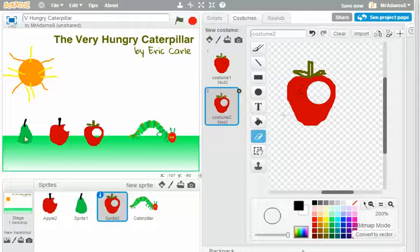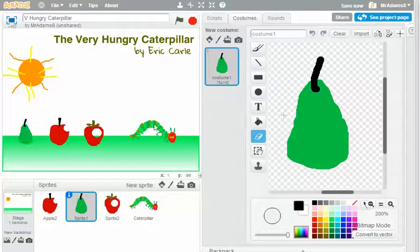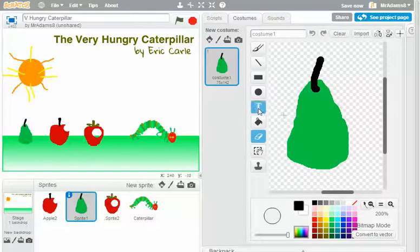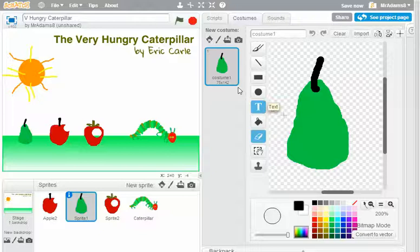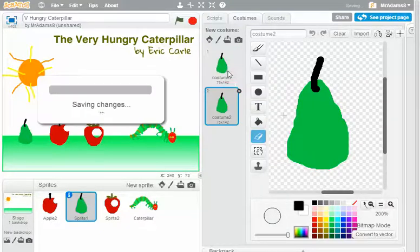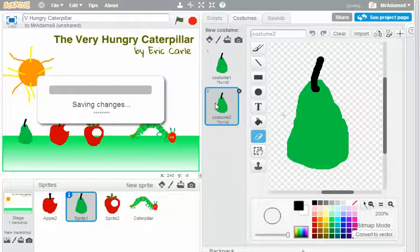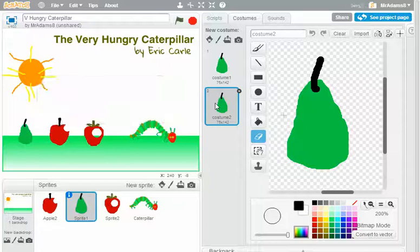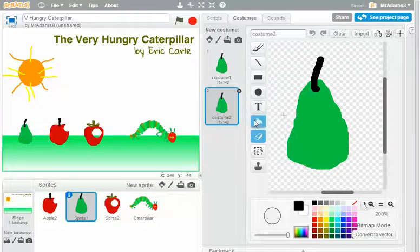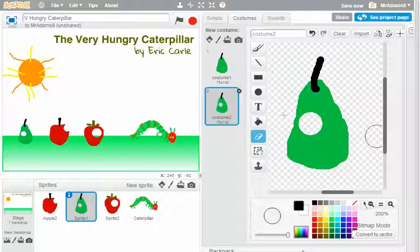And finally, let's do it to the pear. Now, at the moment, I'm only making the two costumes. I haven't actually put any actions in yet to actually trigger something to play the animation. So let's go back to the eraser tool and let's put a nice big hole in the pear. There we go.